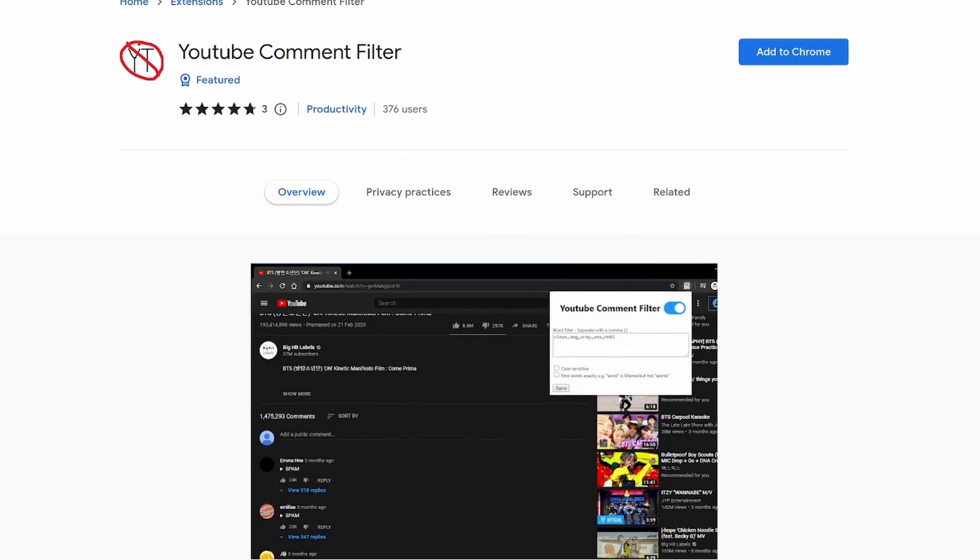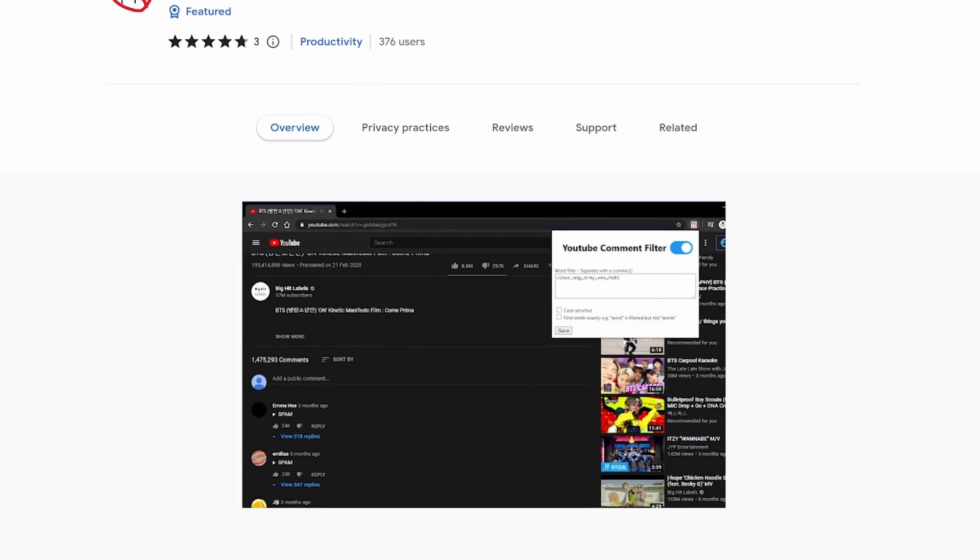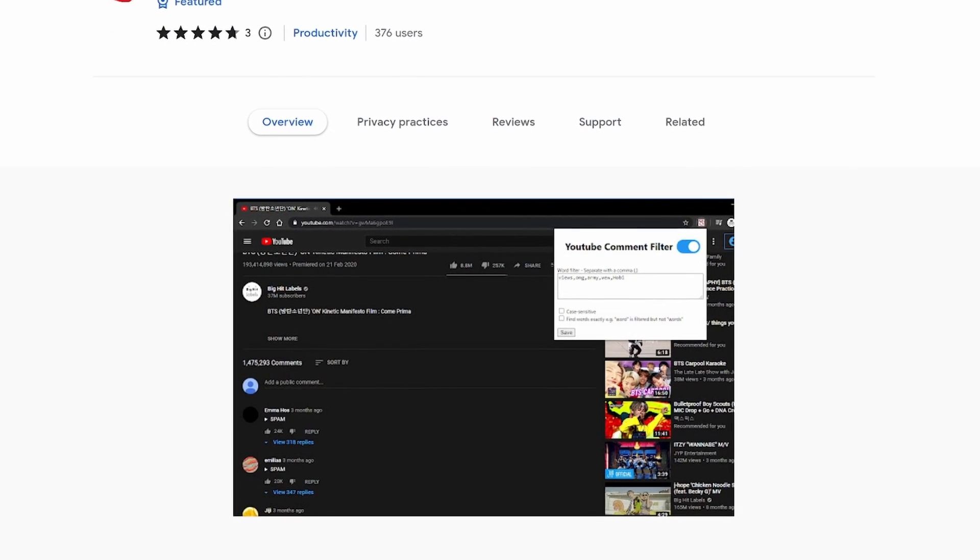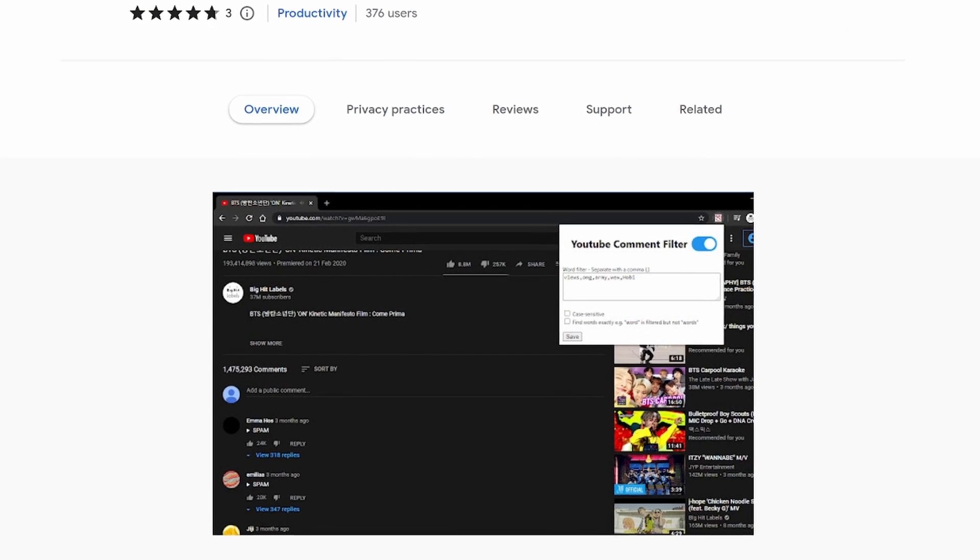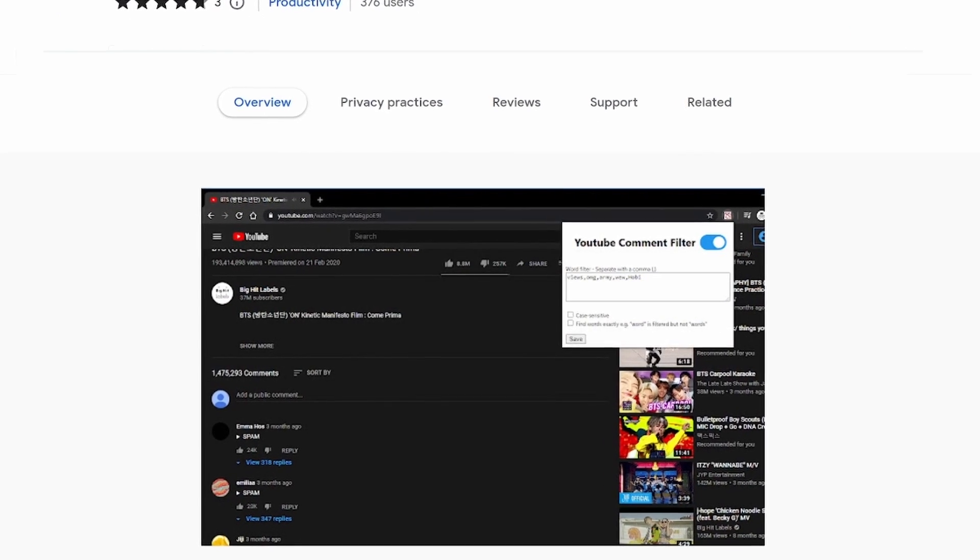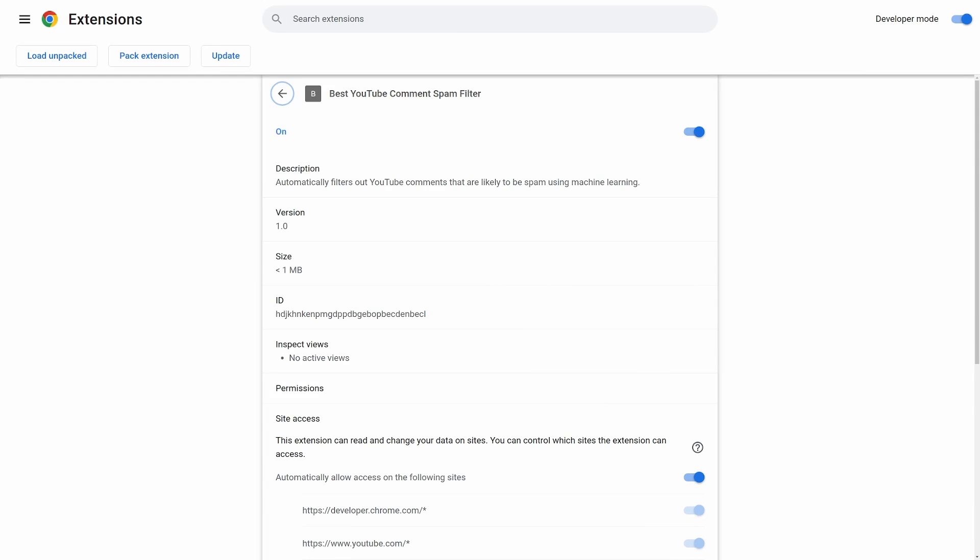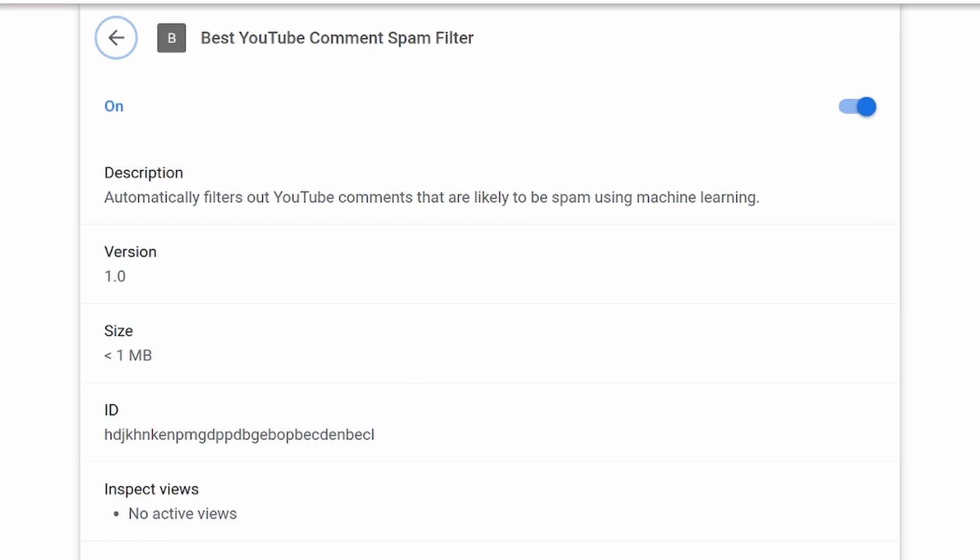But seriously, with machine learning, the detection of spam can be done automatically and with high accuracy. So I'll show you how I created the best YouTube comment spam filter in five easy steps.